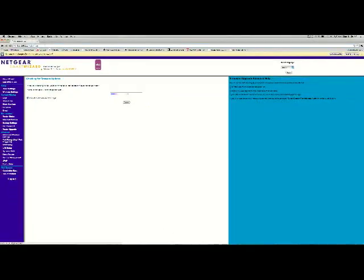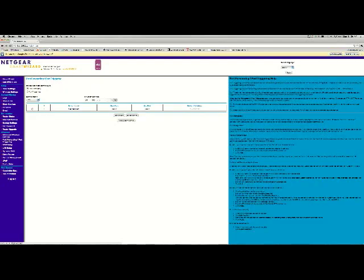Now, go down to the left side of it, on the advanced settings, and go to port forwarding slash port triggering.